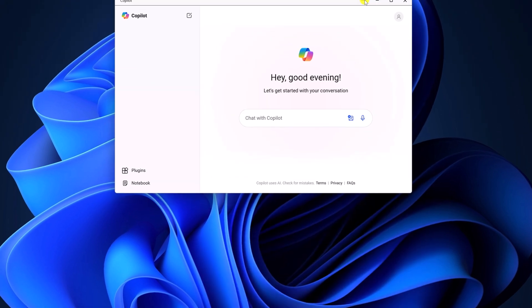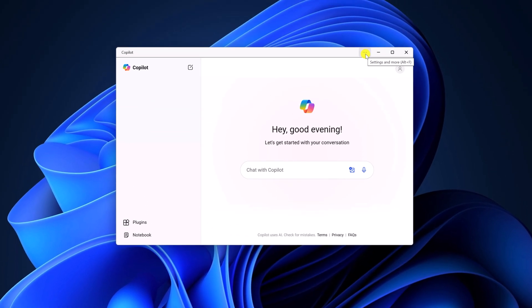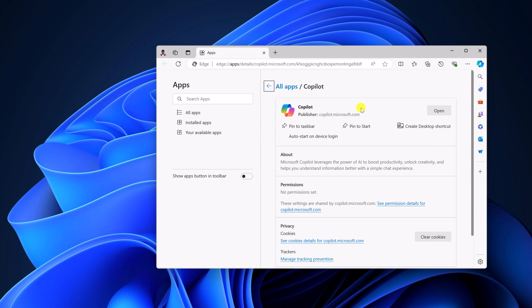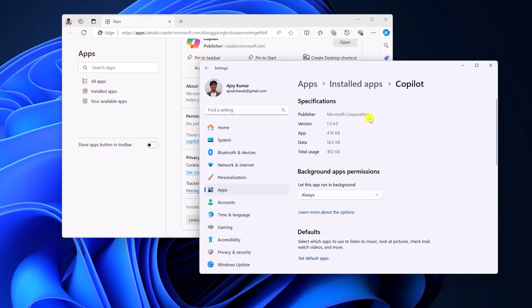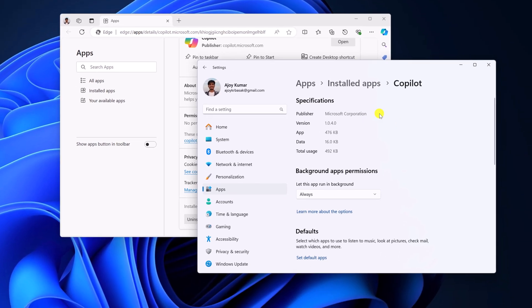Now click on this three dot icon, then click on app settings and it will open Copilot app settings. Here scroll down and click on uninstall button and it will open the setting application.